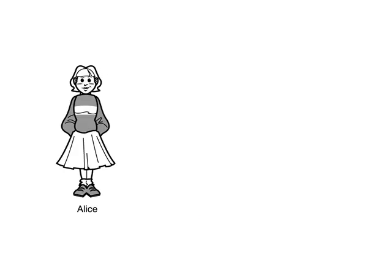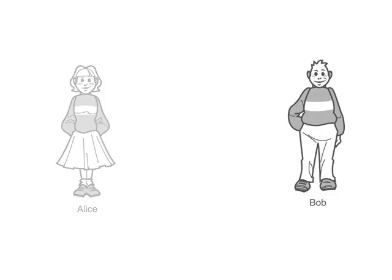This is the story of two people who want to talk to each other in private. This is Alice. And this is Bob.